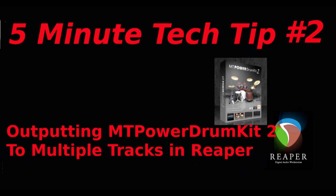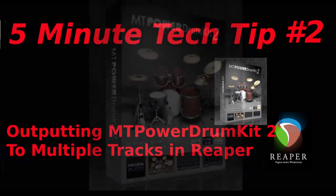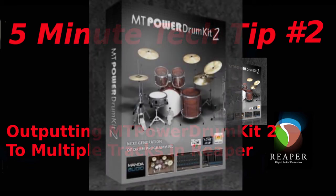Alright, this video is to explain how to output the MT Power Drum Kit 2 to multiple tracks in Reaper. This is a popular free plugin and I'll include the link in the description below.